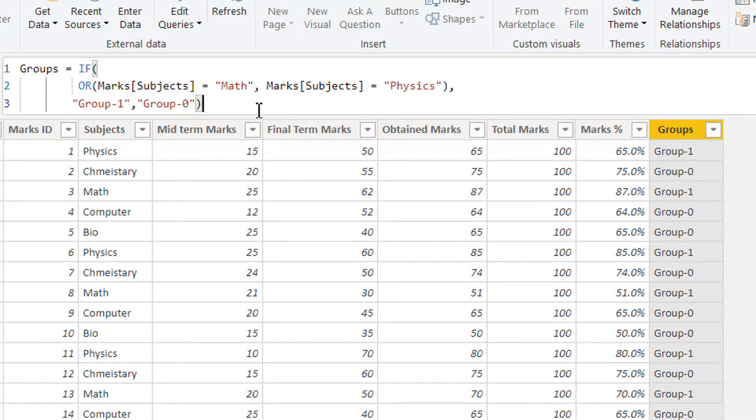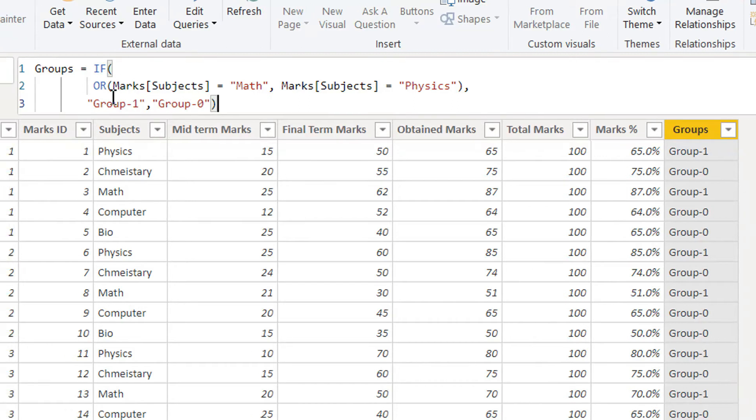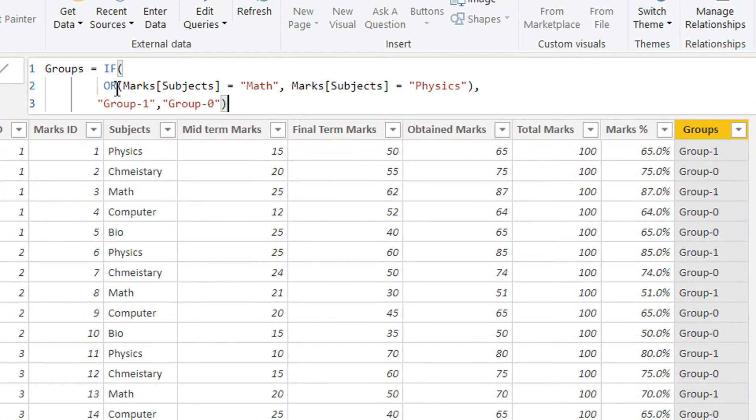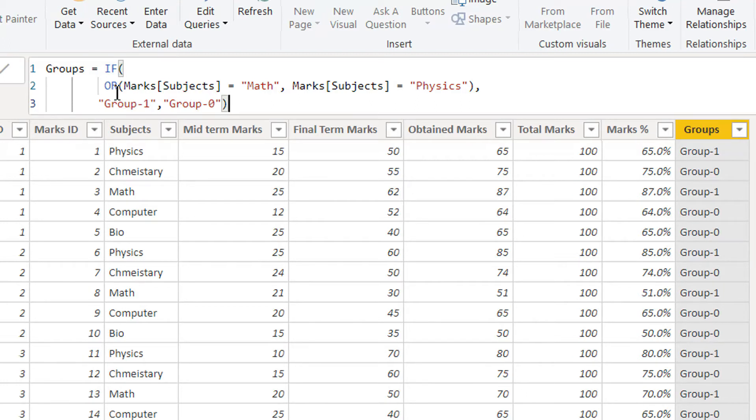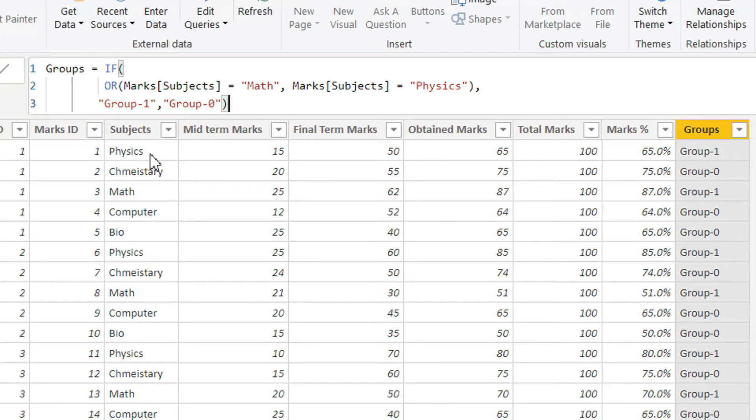If we have to add one more subject, then we cannot use another OR function directly because OR and AND only take two parameters, two arguments. So if we need one more subject, like if we want to add computer inside, then what we can do?